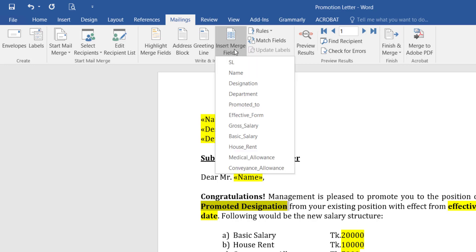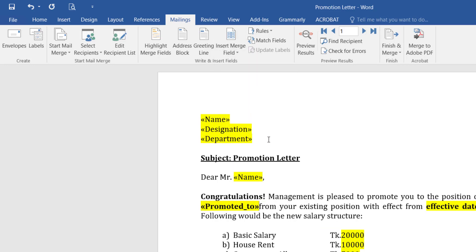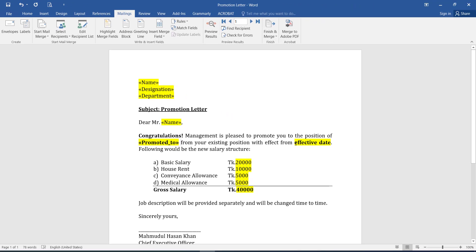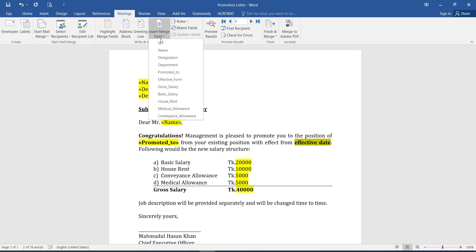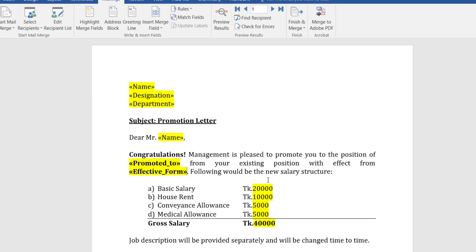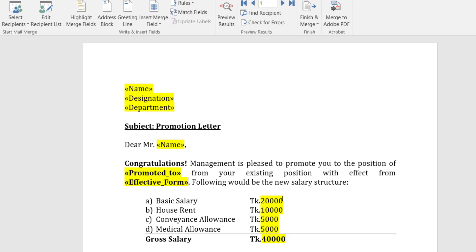In this way, we are going to do Promoted Designation, Effective Date, Salaries.